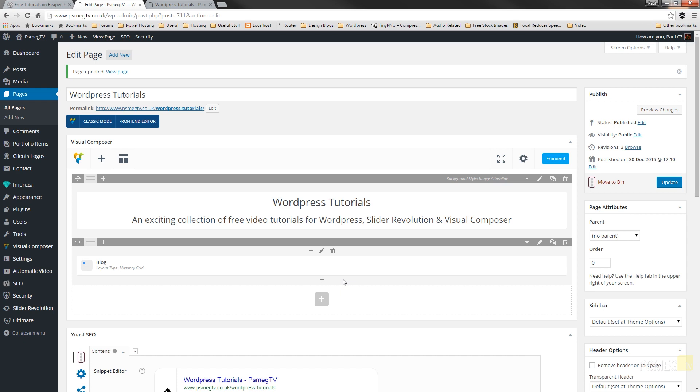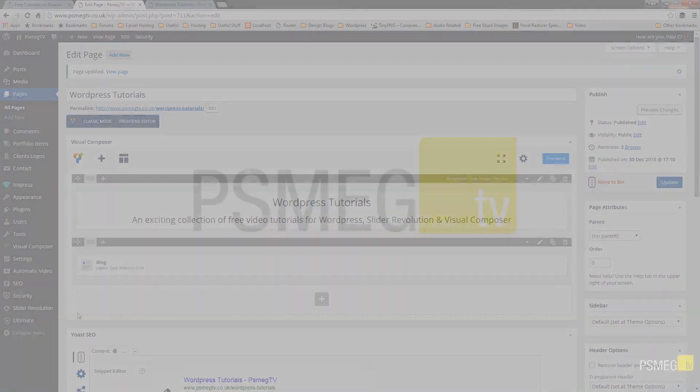Well I hope you found this brief tutorial on how you can customize your blog pages using Visual Composer useful. If you have, please hit the subscribe button below. If you've got any comments, questions, or feedback, please pop those in the comments section below. We'll read everything you post and try to get back and answer everything we can. And just remember that we've got exclusive content over at wptuts.co.uk. It's only available on the website, and we release new video tutorials every single Wednesday. Well until next time, take care.